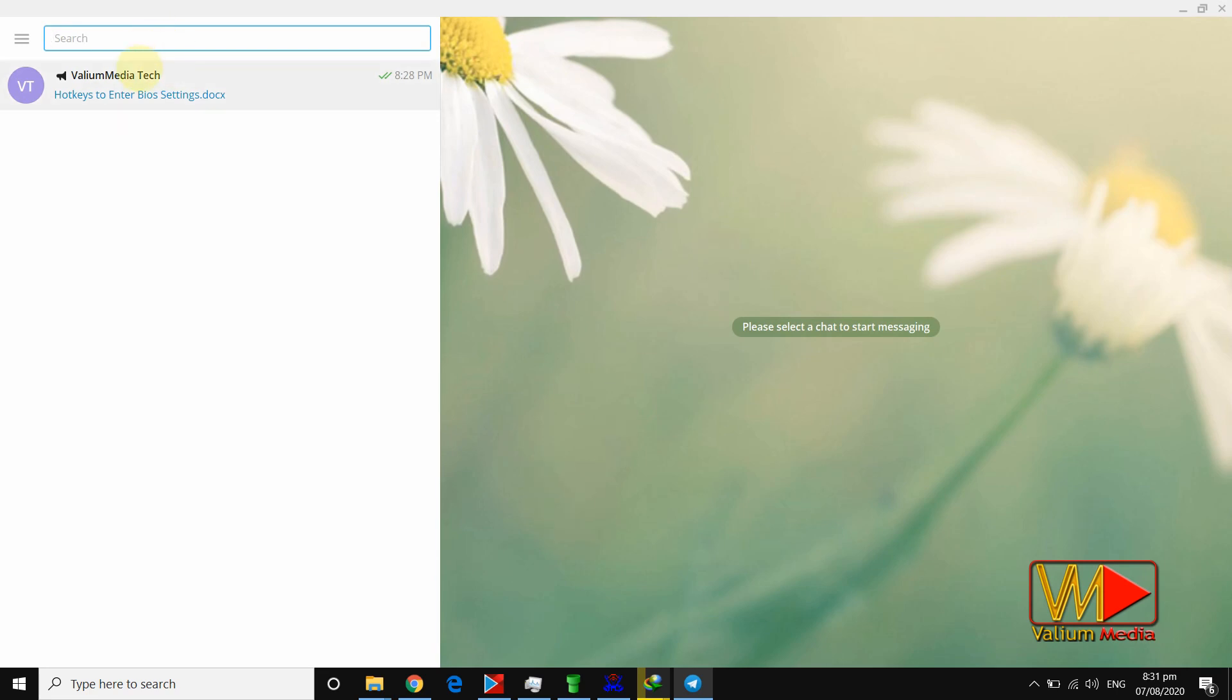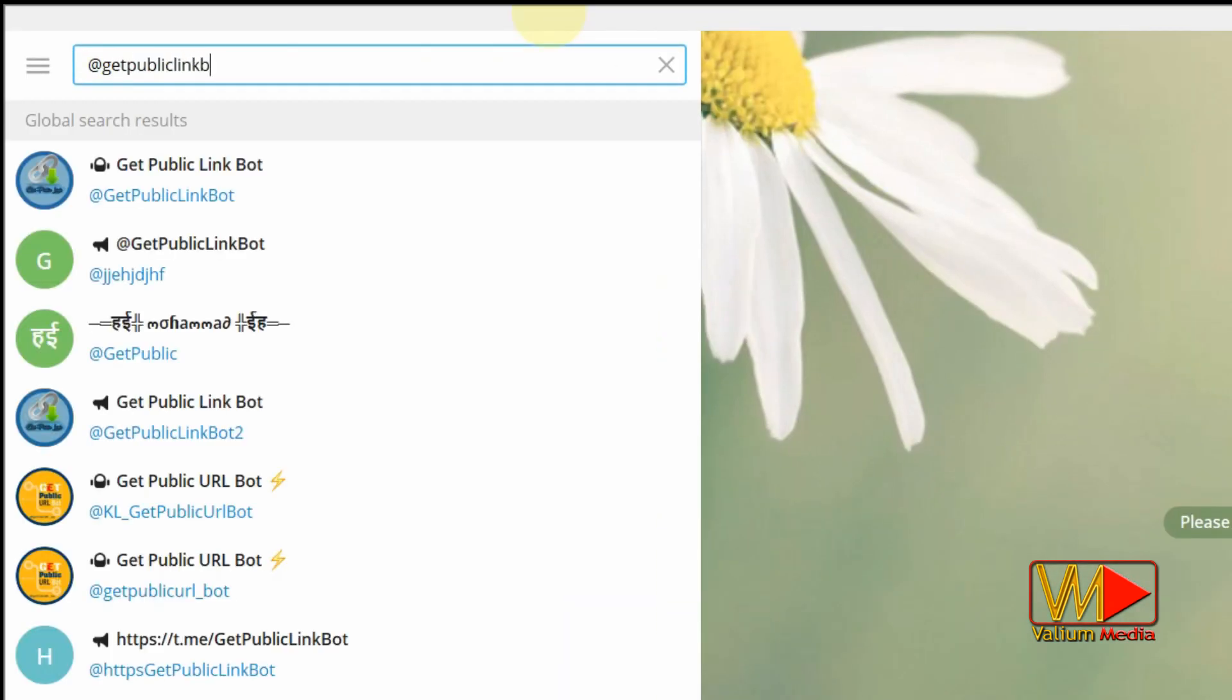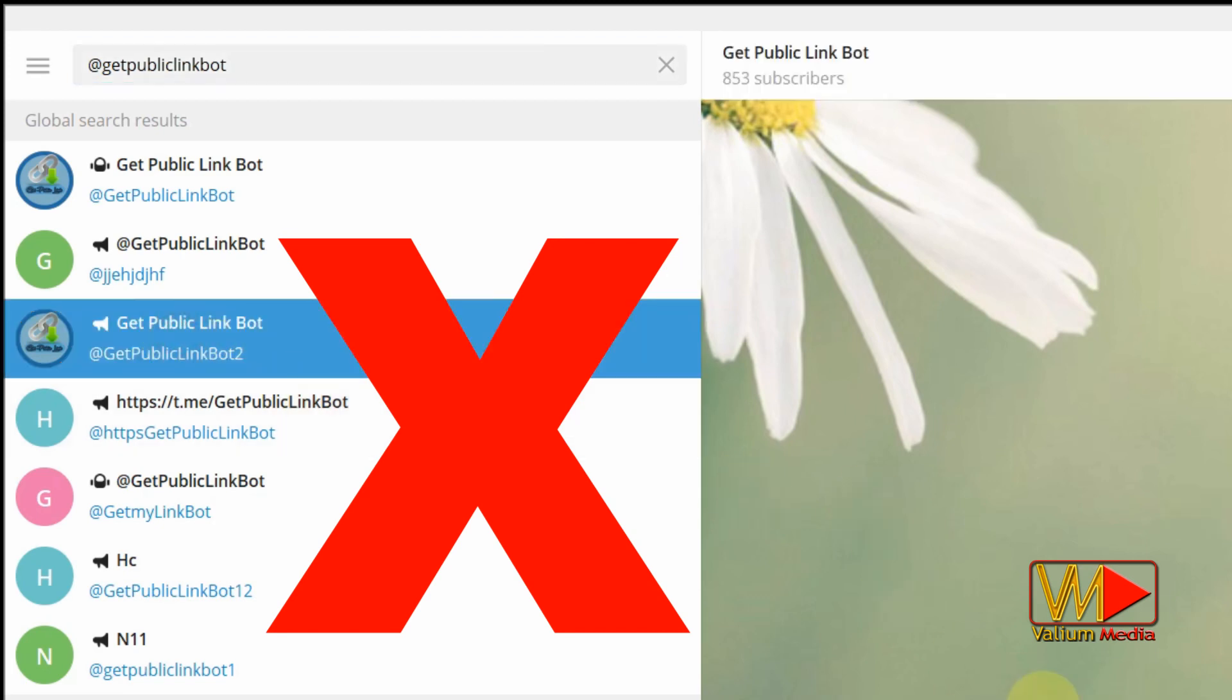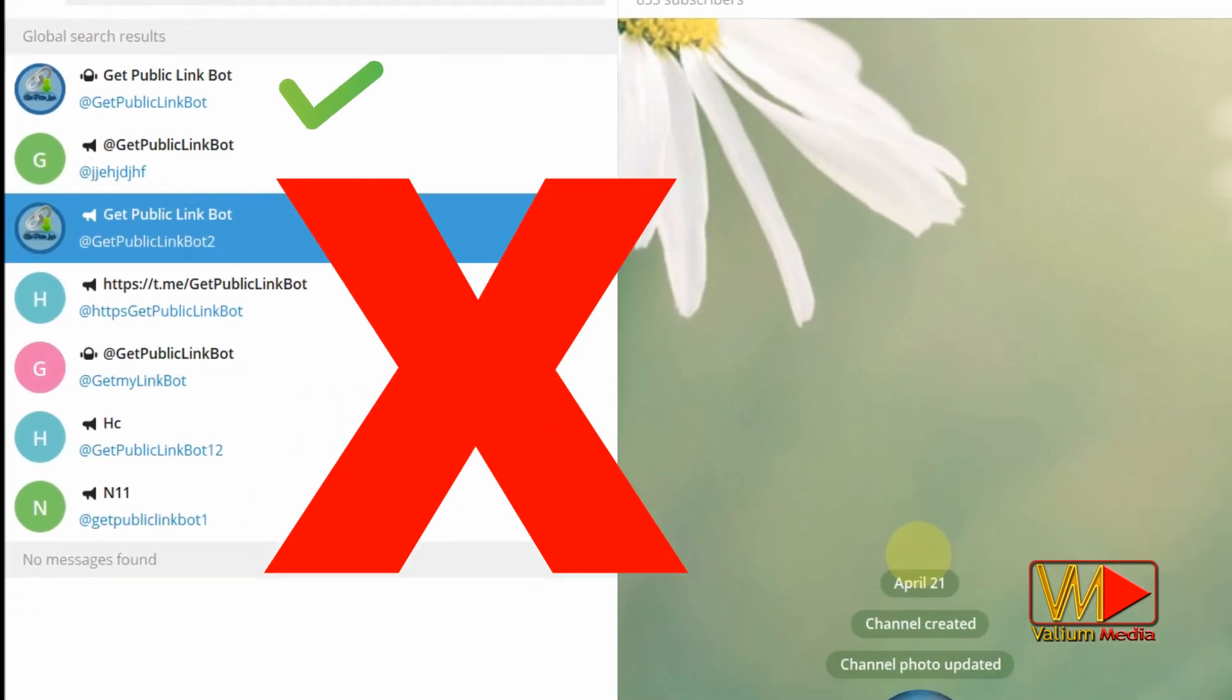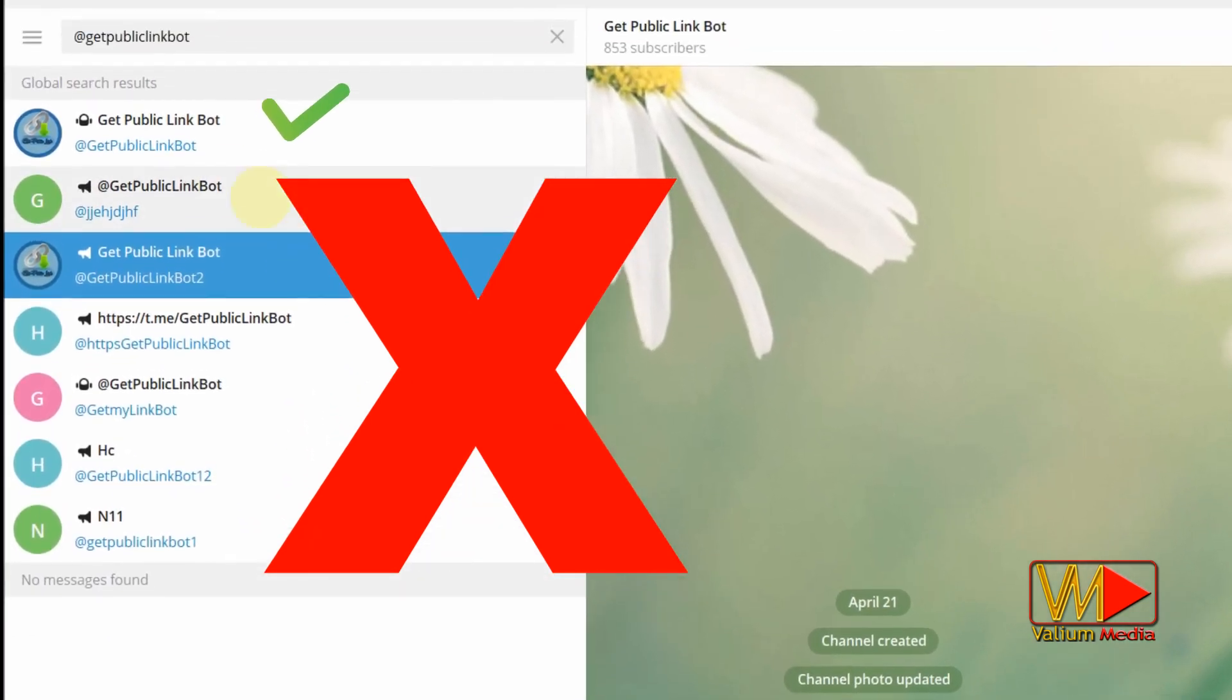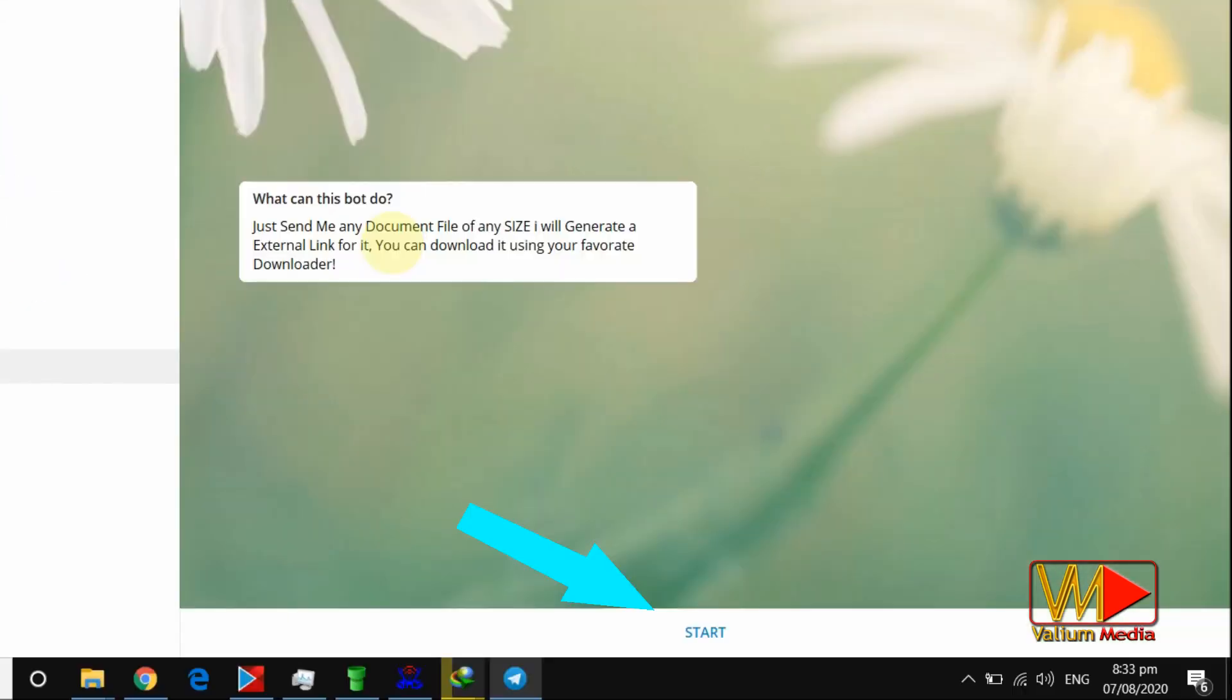Open Telegram desktop app or web page and search for @GetPublicLinkBot. You will get many other channels with the same name, but you have to choose the one with @GetPublicLinkBot custom link without additional numbers or letters. Select the correct channel and click start button.